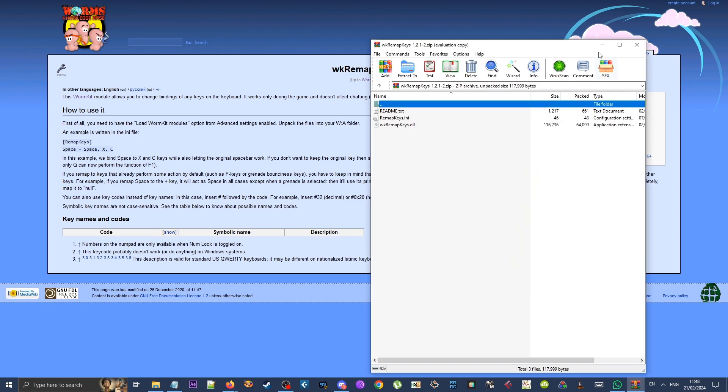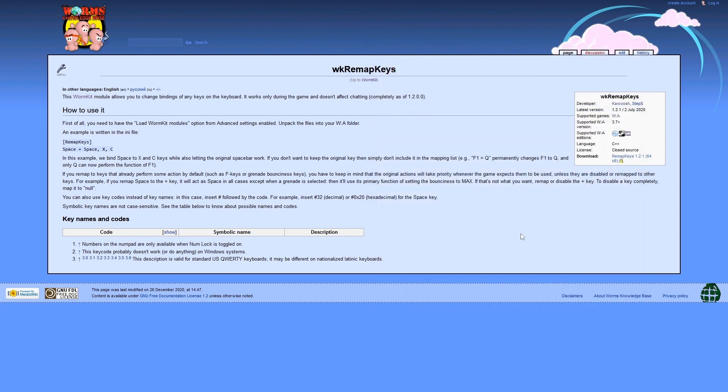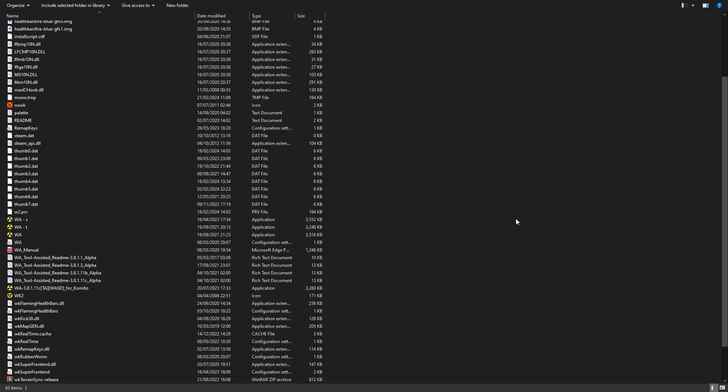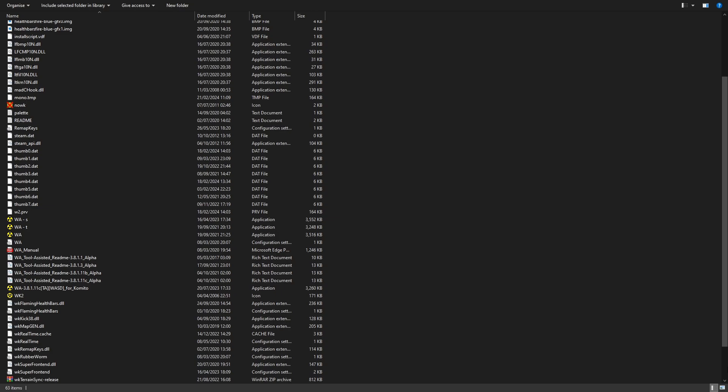In order to use Remap Keys, open the remapkeys.ini file located in the main Worms Armageddon directory. Remember, it's the same folder the game.exe file is located.